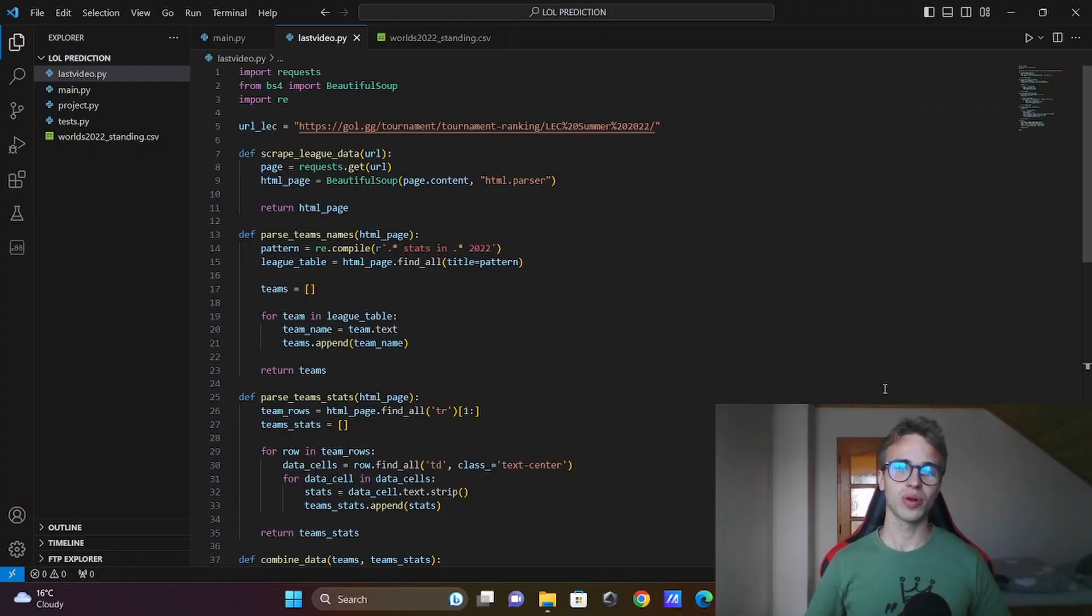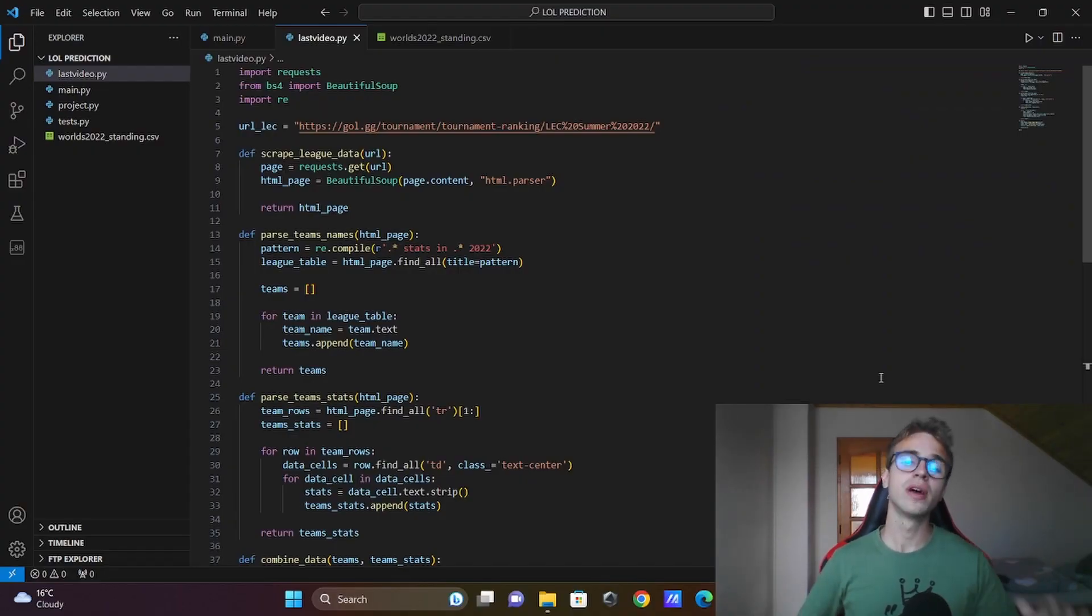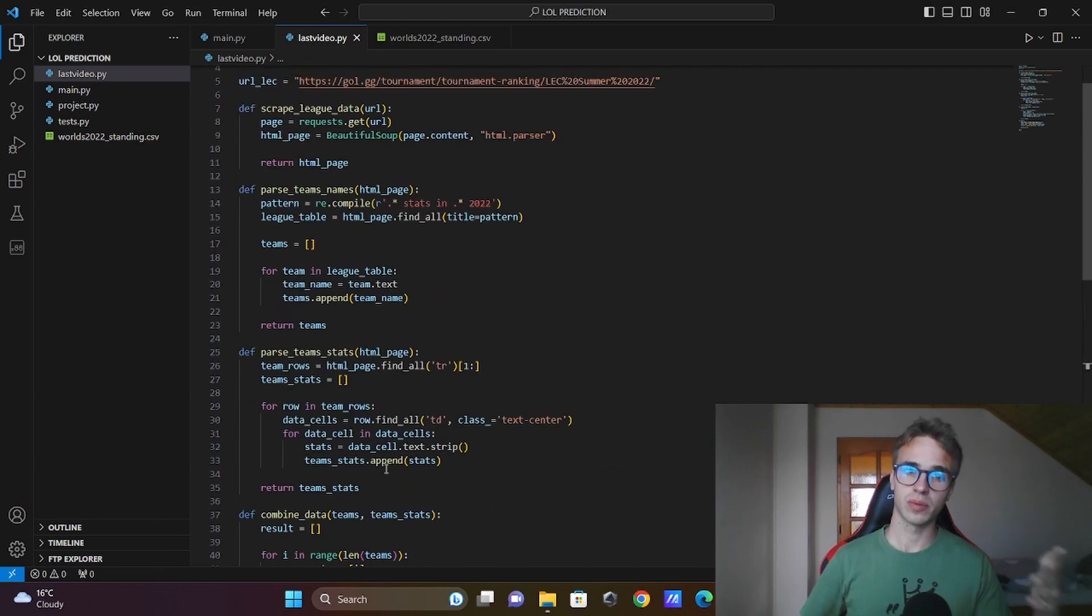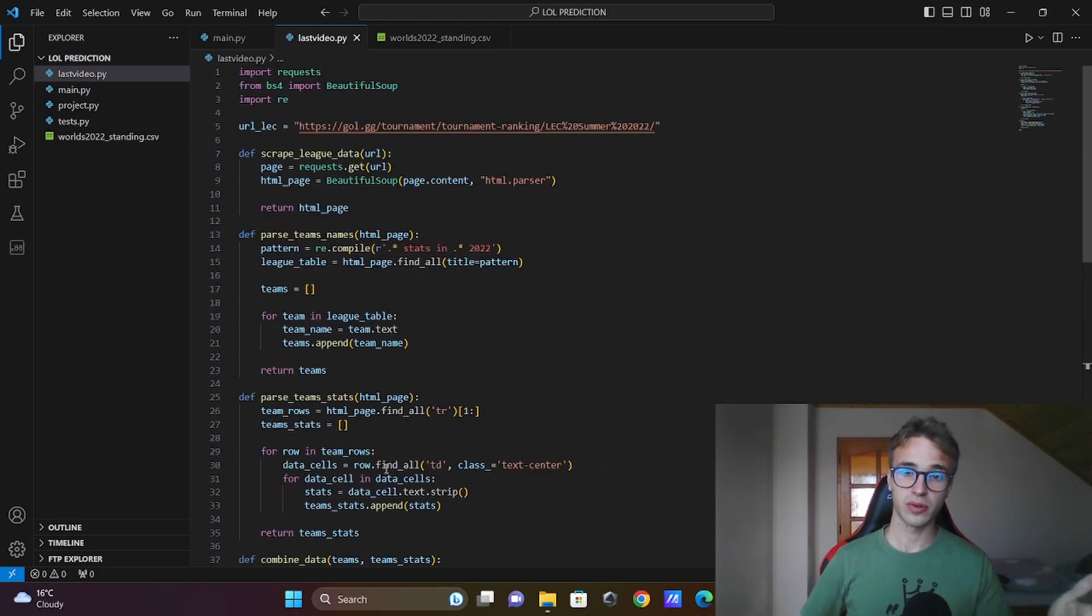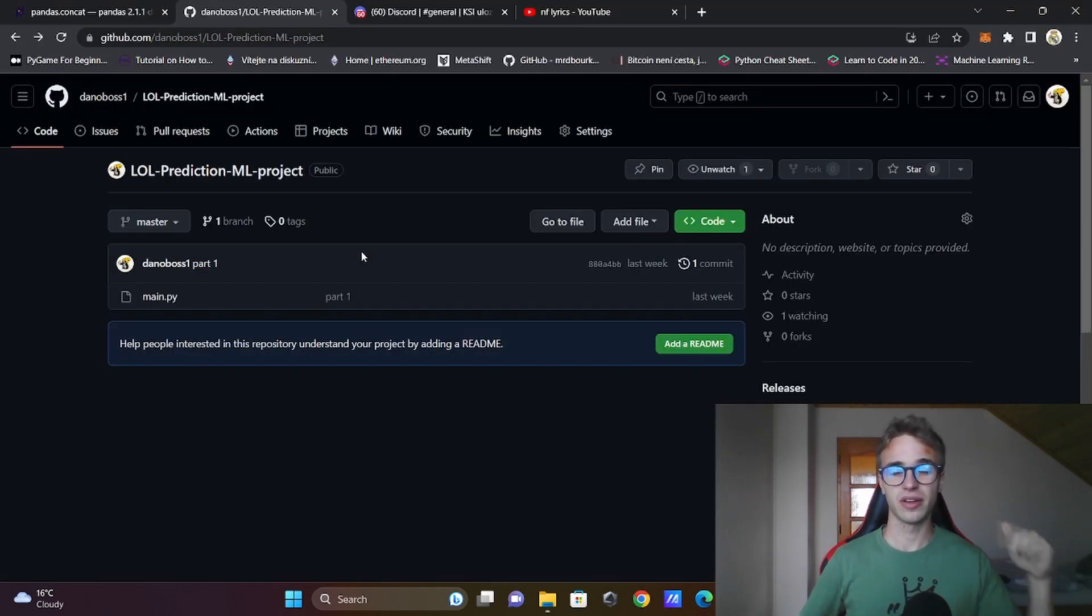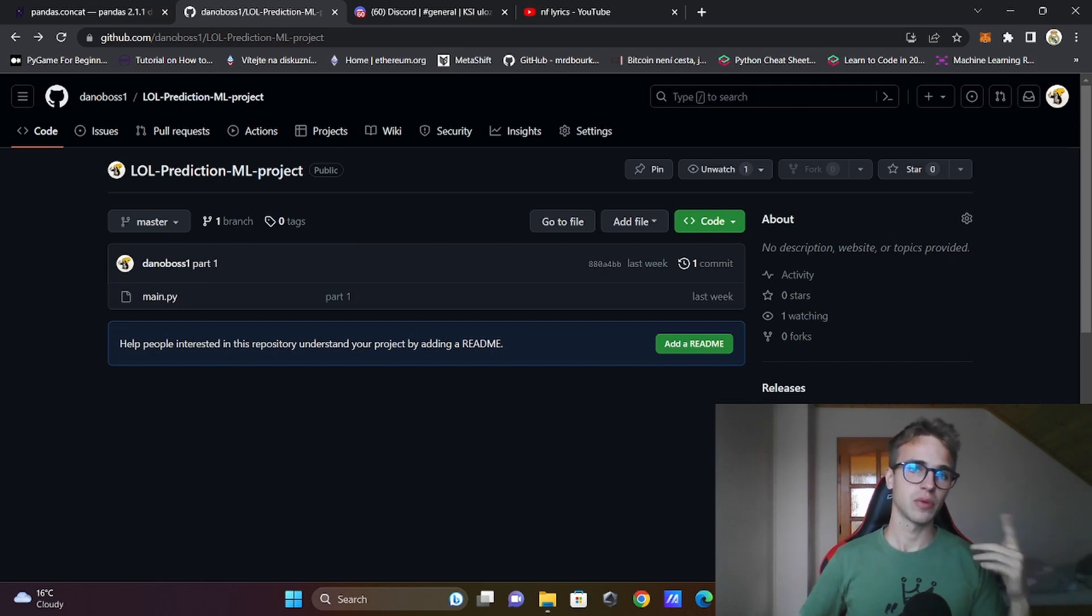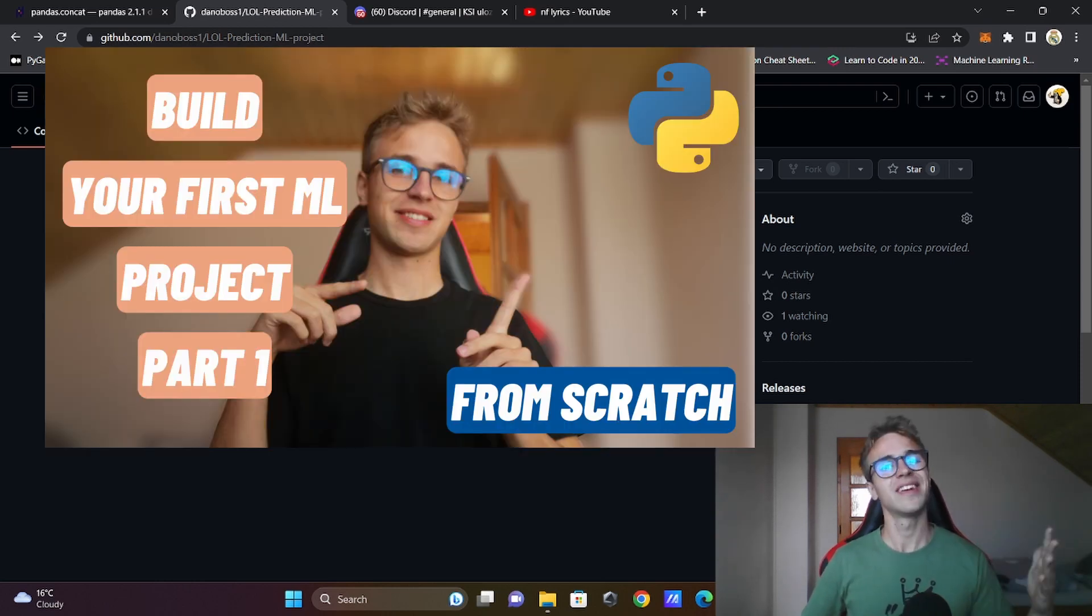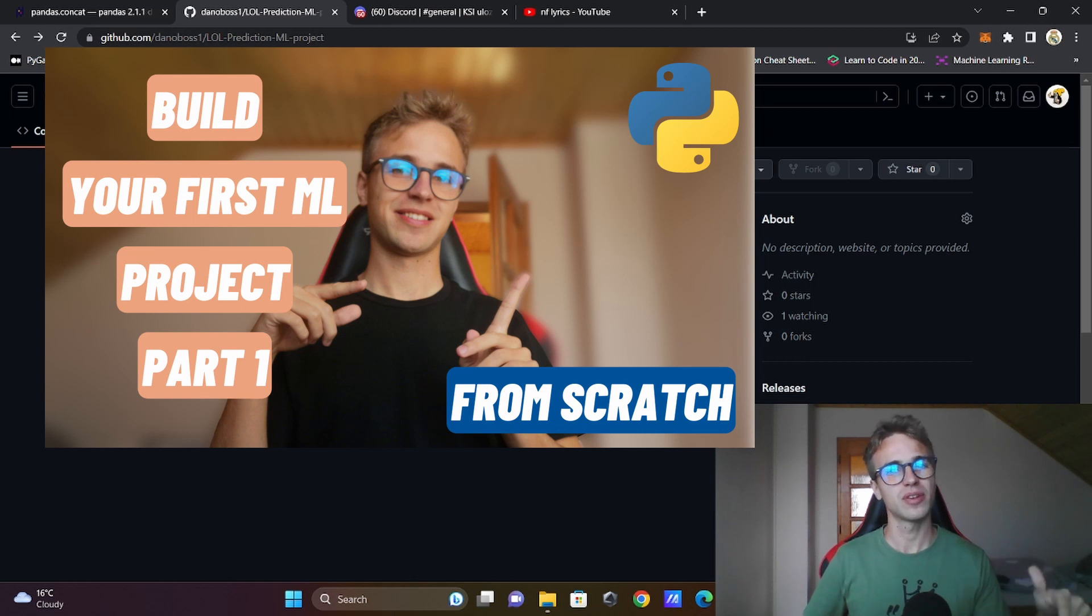If you want to follow along from this episode, download the code from the last episode. It will be in the GitHub repository in the link bio, but I will recommend you to watch the first episode first and then come back to this episode.